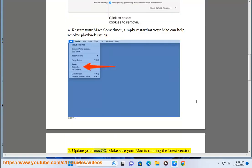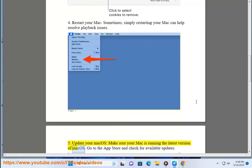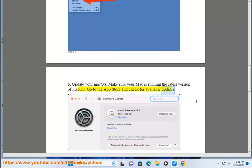5. Update your macOS. Make sure your Mac is running the latest version of macOS. Go to the App Store and check for available updates.